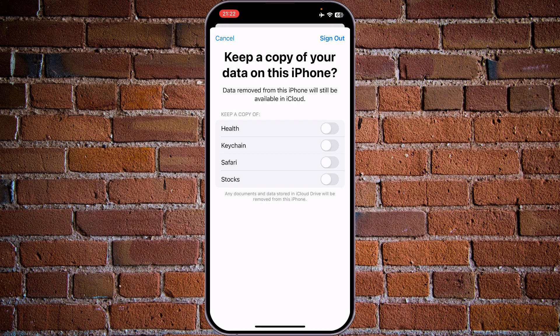Once you insert the password, the iPhone will ask whether you want to keep a copy of your data on this phone. Please note that signing out will leave your data in iCloud under your Apple ID account. Also keep in mind that if you are selling or giving away your phone, a full reset of the phone must be done to secure all your data.